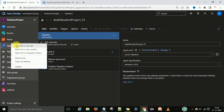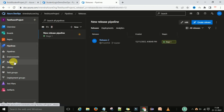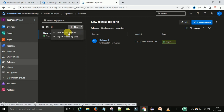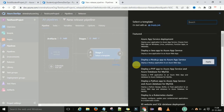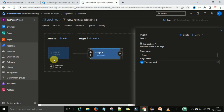I'm going to switch to the pipeline sections, open in a new tab. Under Pipelines, go to Releases. Under Releases you can see the New button. When you click on New it will ask for a new release pipeline or imported release pipeline. I'm going to create a new release pipeline, and it will ask you to select a template — select the empty job.